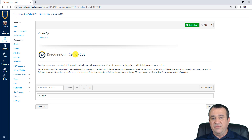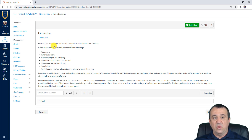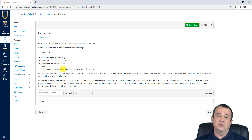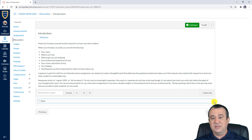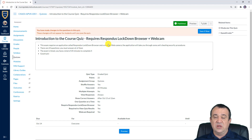This is the course Q&A discussion thread — if you have any questions, this is where you can post them, though it's not required. Here you also have the introduction discussion, which is graded. You're asked to introduce yourself by sharing your name, where you're from, your major, your professional experience, career aspirations, hobbies, and anything else important for others to know. Respond to peers in a meaningful way before the deadline. And once you're done with this discussion, you should be ready to take the Introduction to the Course Quiz, which requires Respondus Lockdown Browser and a webcam.